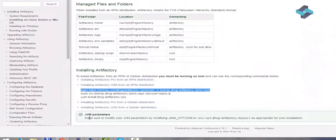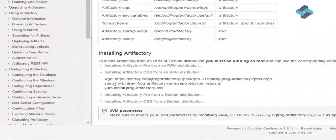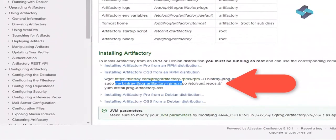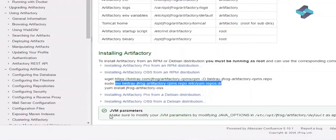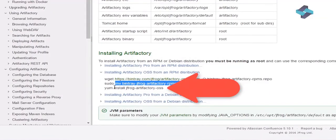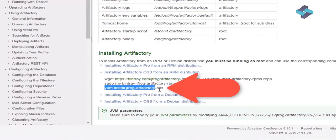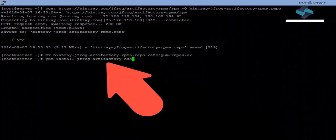The next step is to move this repository information to the target directory where our Package Manager will become aware of this repository and register it as one of the known repositories. And now, the last step is to use the yum install command and install the Artifactory open source edition.